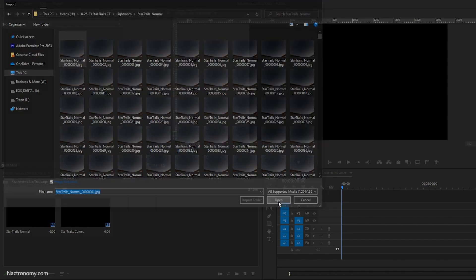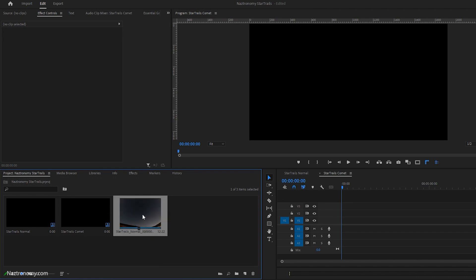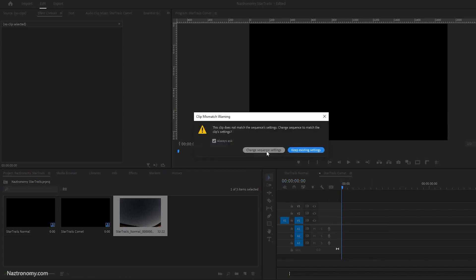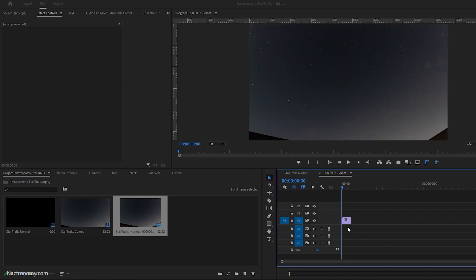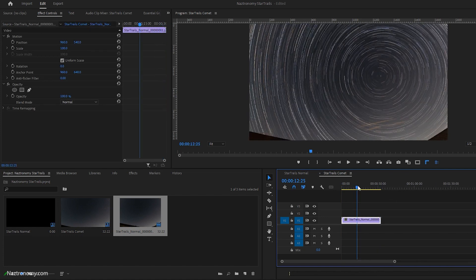I'm going to click Open. You'll see that it's 32 seconds — I was a little bit off. It's a 32-second video here. I can click and drag it into my sequence and I'll say keep existing settings. So it comes out to about 32 seconds.